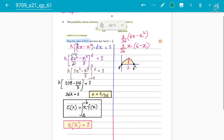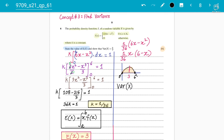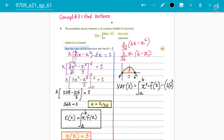You got two marks for finding k and one mark for the mean — three marks total. Now for the remaining three marks we find the variance. The formula for variance is: integrate x² multiplied by the probability density function over the interval a to b, then subtract the mean squared. That is the formula — you must subtract the mean squared.